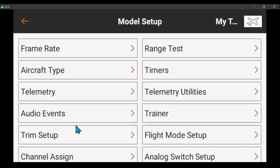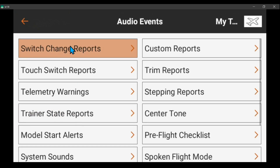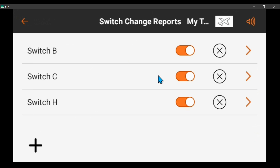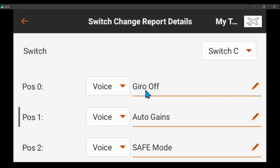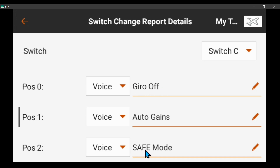I like to set up audio events on switches that tell me what they do. So I've got gyro off, and then auto gains is the middle position, and safe mode is here. If you didn't want safe mode you can make this fixed gains and gyro off, or you can make this fixed gains and leave this safe mode — whichever way you want. Either way you're going to have three positions for your gain settings.